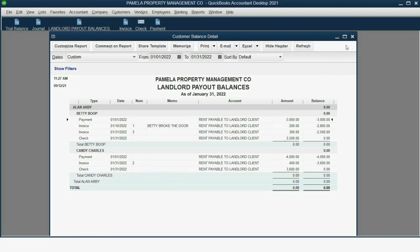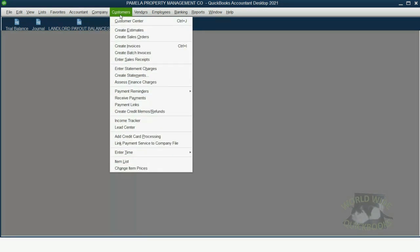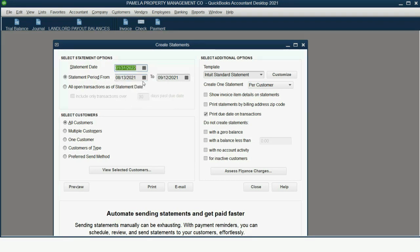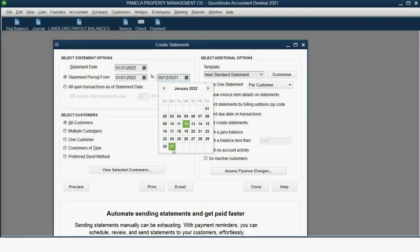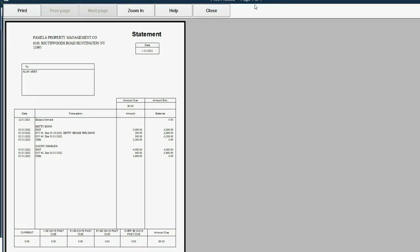You could also use the QuickBooks statement feature, but for property management I don't think it works as well. Go to Customers, then Create Statements. Choose a statement date — in this example, the end of January — and a statement period from January 1 to January 31, then select just Alan and preview it. The statement will show all the transactions, but in my opinion it would not be as clear to Alan as the filtered report. You can customize the statement and add a company logo, but the choice is yours.